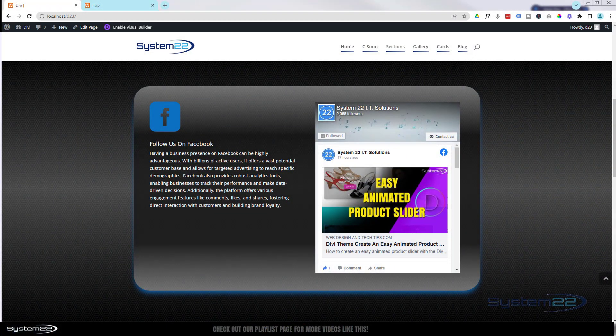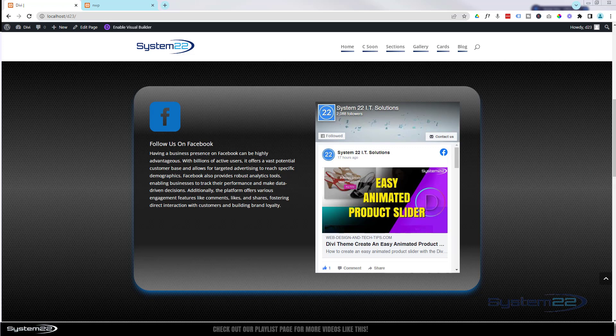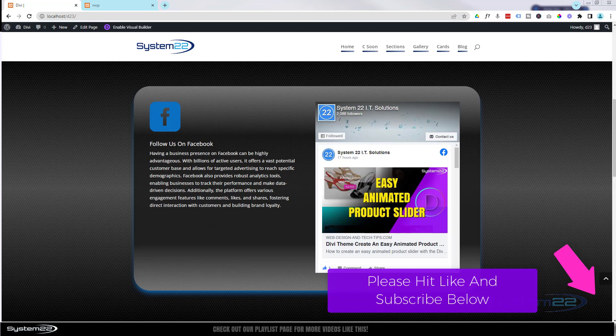Hi guys, welcome to another Divi theme video. This is Jamie from System22 and webdesignertechtips.com. Backing up your site is really essential. If your site gets hacked or if something happens, an update breaks the site, it's a great idea to have a backup that you can easily restore. I've been asked this several times.